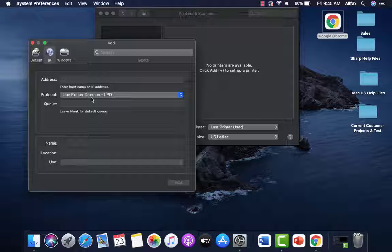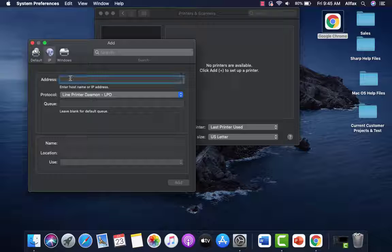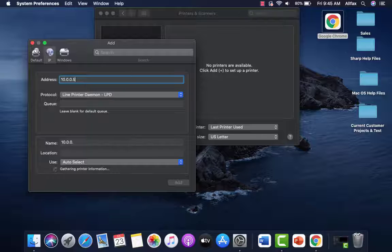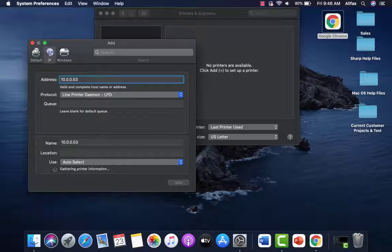And we're going to make sure the protocol is set for line daemon printer. We're going to enter the IP address that we determined earlier. So in our case, we're going to put our IP address.